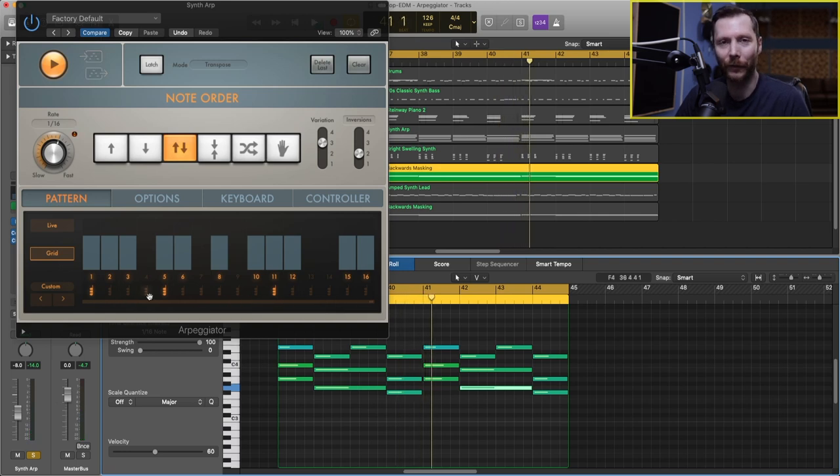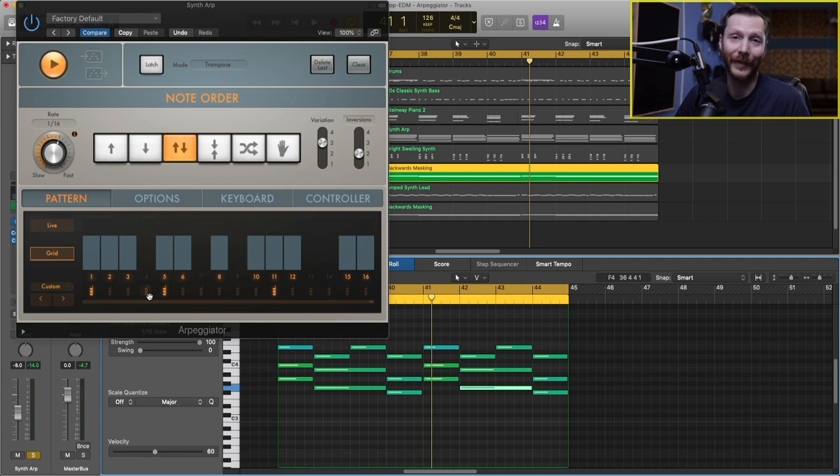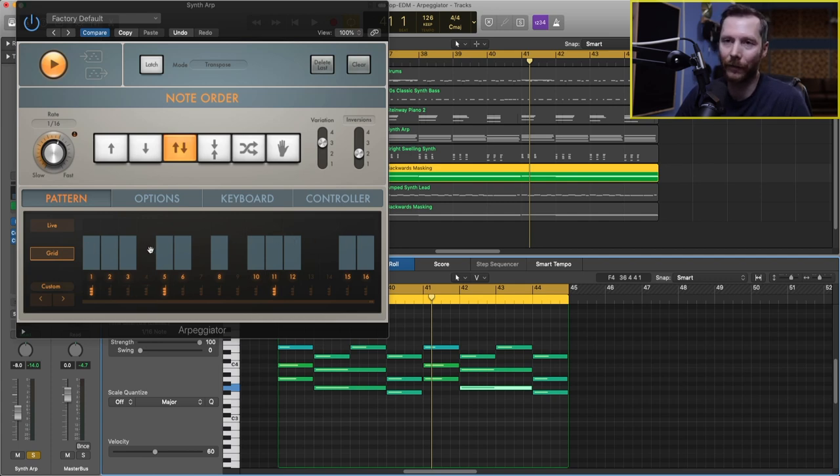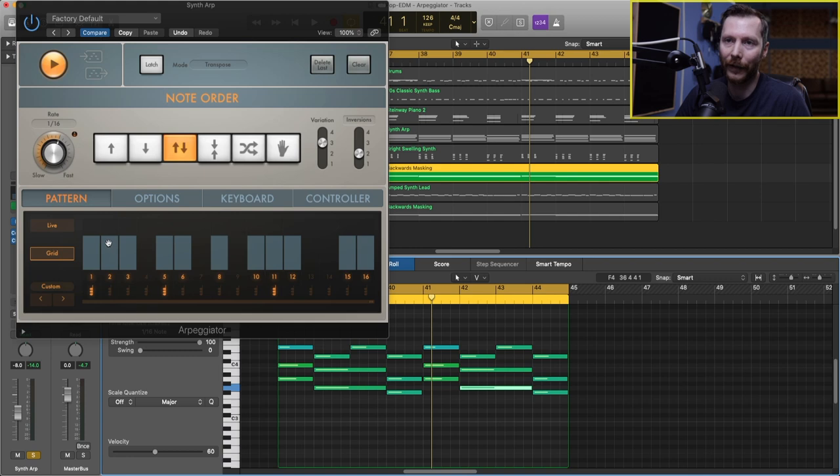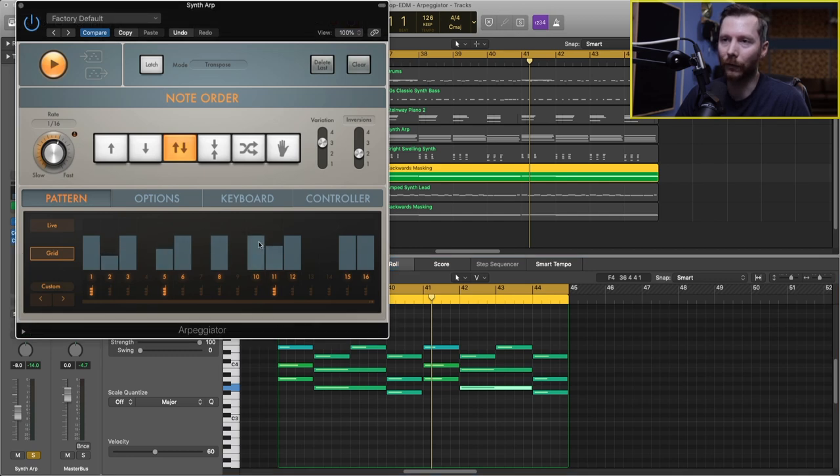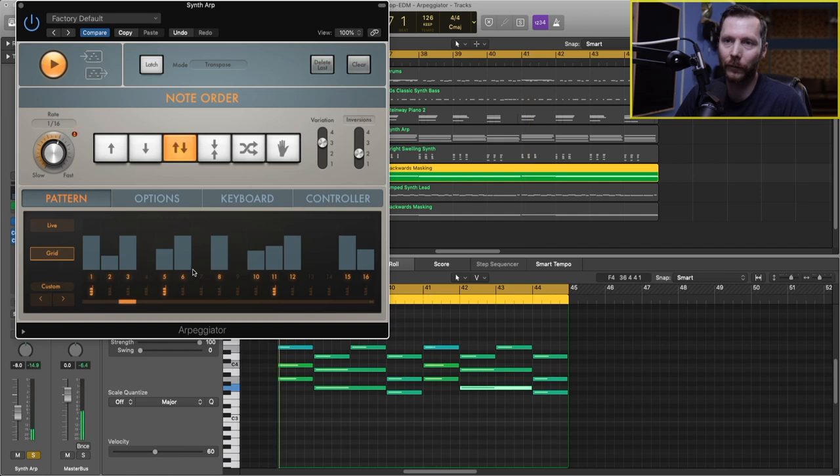And another thing we can do is adjust the velocity of these notes, which is how loud each one of these notes are playing. So right now they're all playing at the same volume. But if I click and drag this down, this will change the volume that these notes are played at. So that'll introduce even more variation.